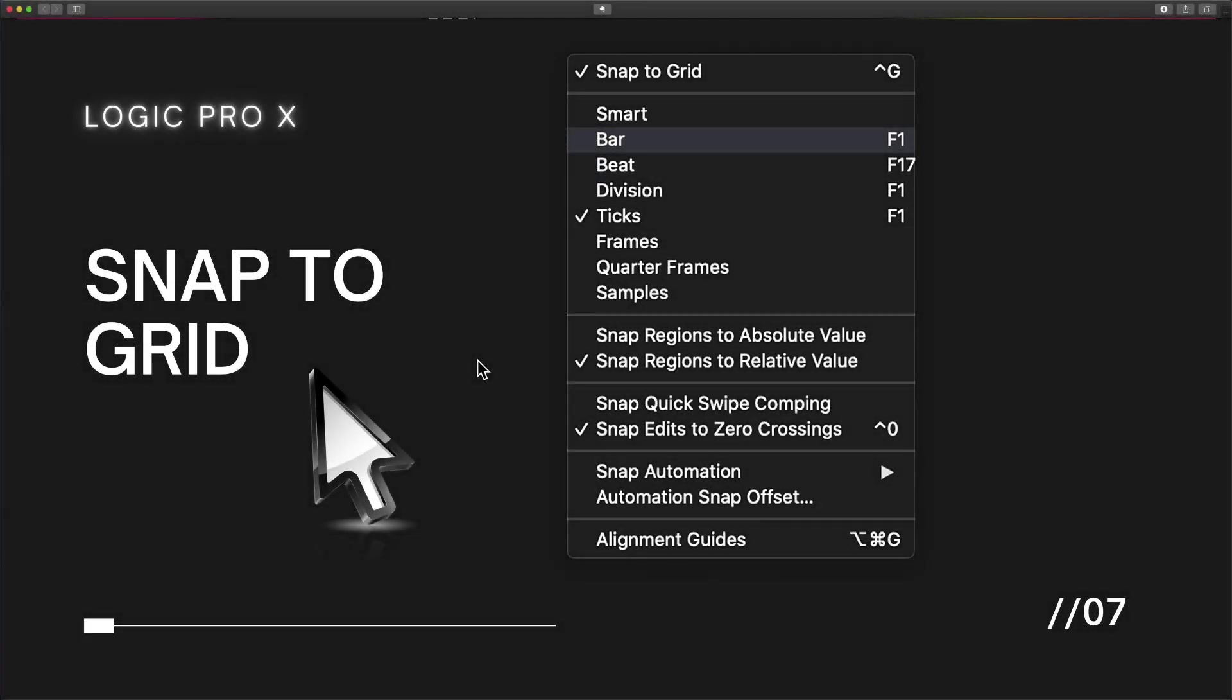Now that we understand the background upon which all of this is going to sit in front of, now we can start to really talk about Snap to Grid and why I believe it is the heartbeat of the program.